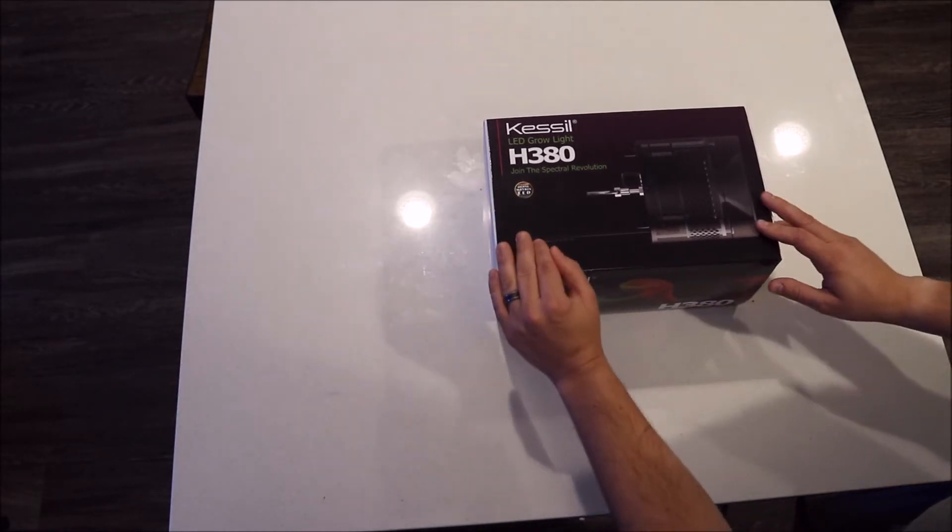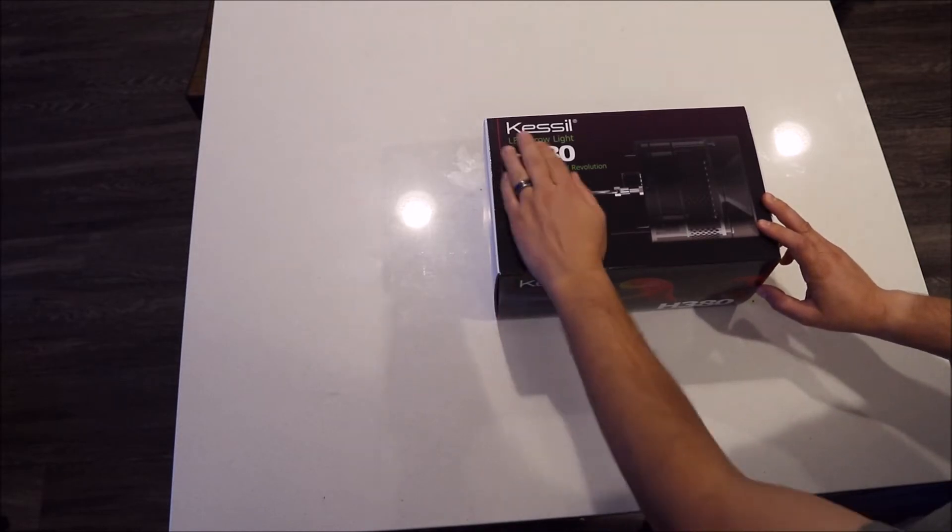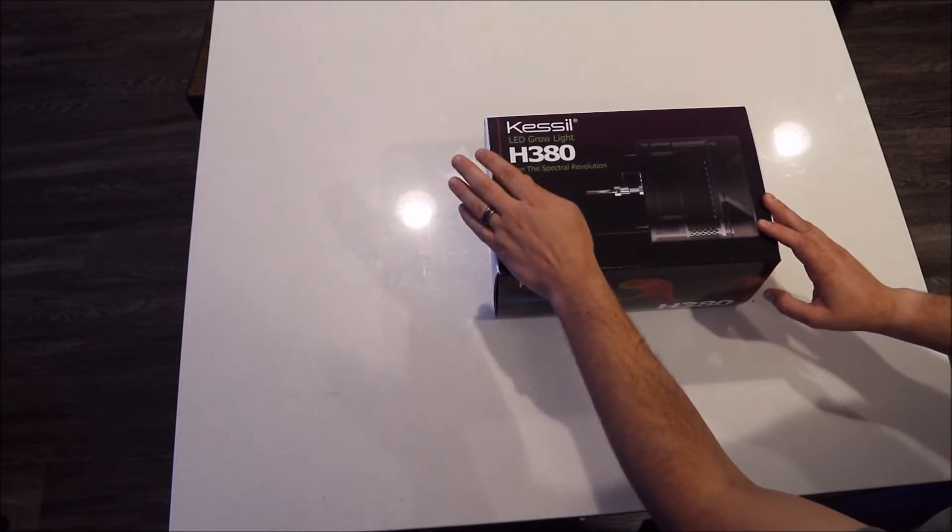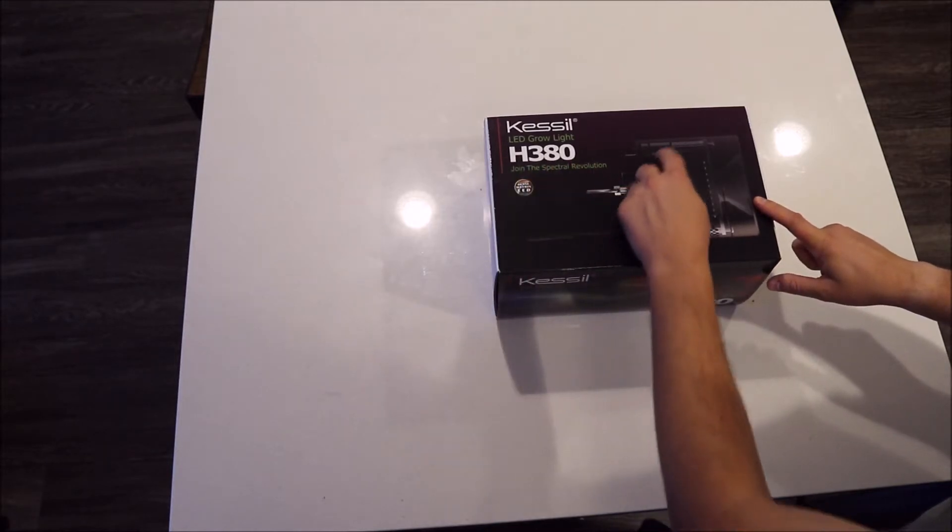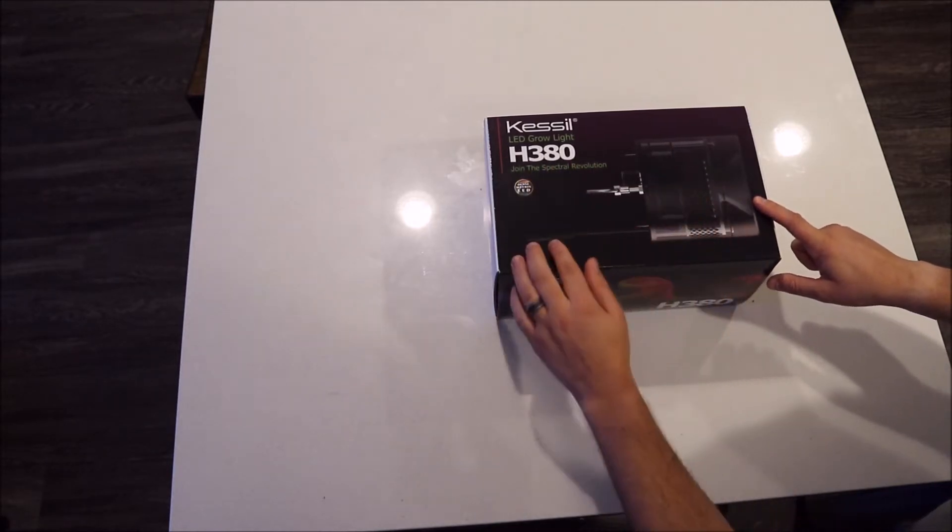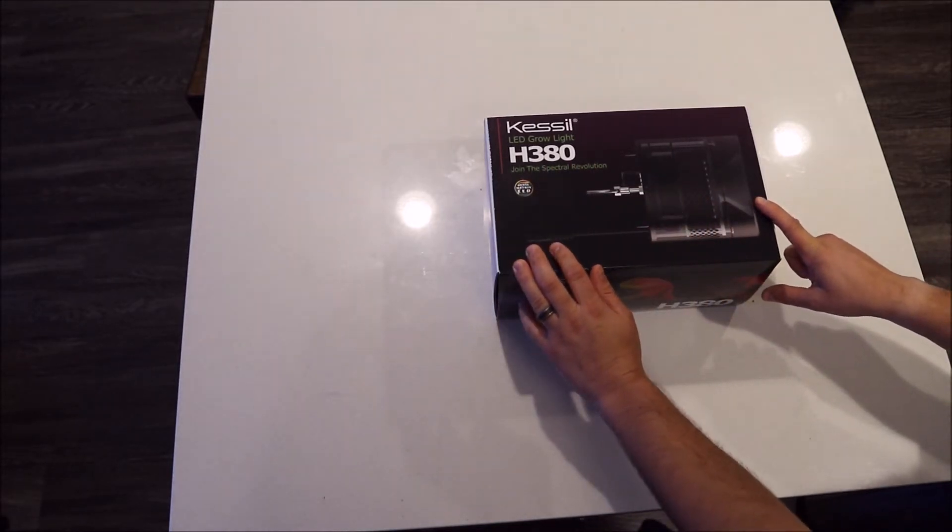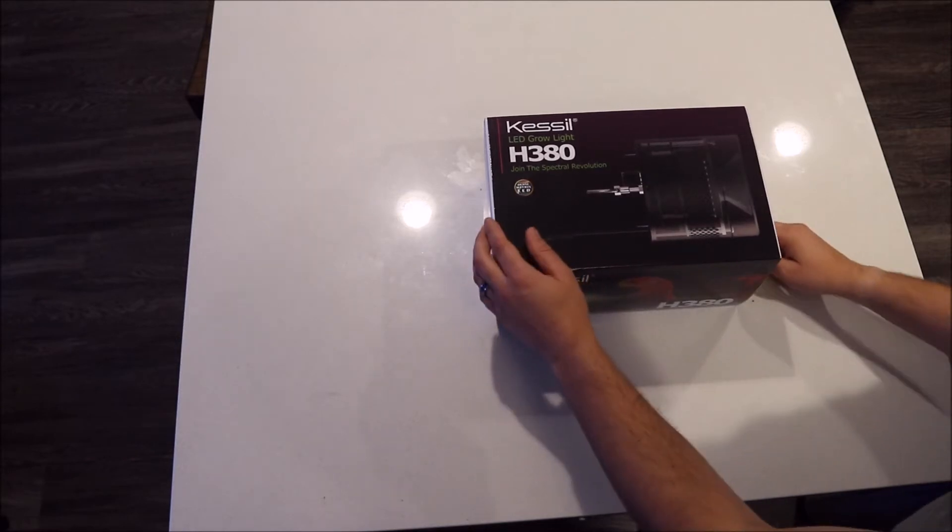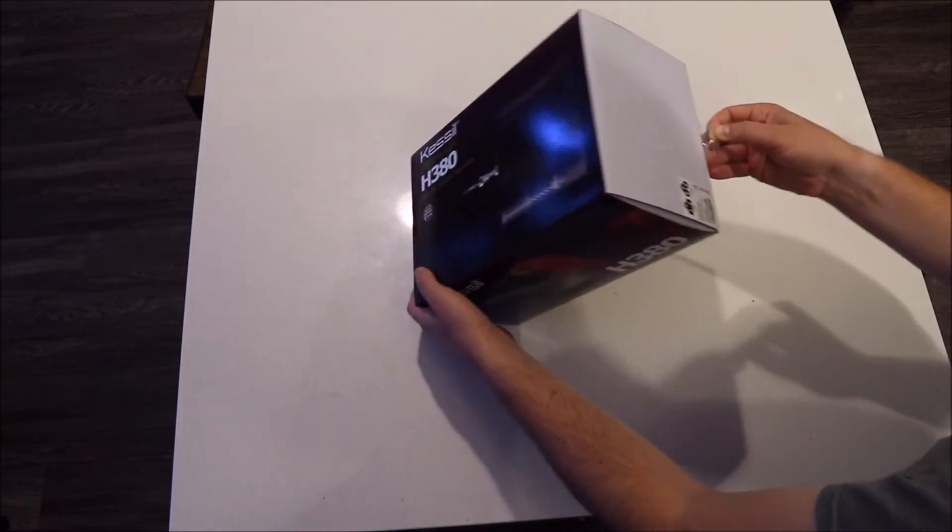And this light is a special light. It's made by Kessel with the dense matrix light array. I love Kessel lights, especially these simple kind of cannon ones. And this one has a special spectrum specifically for growing Chaetomorpha.